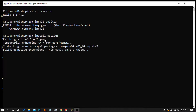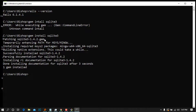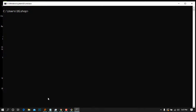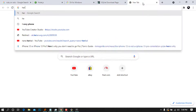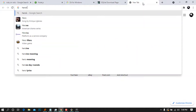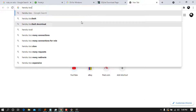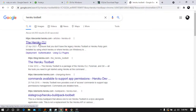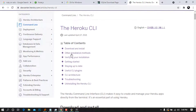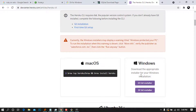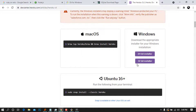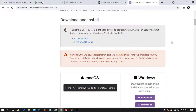SQLite3 gem is now successfully installed. As an addition, you can also install the Heroku CLI — search for 'Heroku Toolbelt' in Chrome, go to the first link, and download and install the version for Windows. I didn't want this video to be too long, so I'll leave that for you to do on your own.